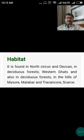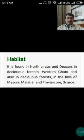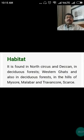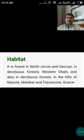Regarding habitat, it is found in North Circars and Deccan in deciduous forests, the Western Ghats of Kerala, and also in deciduous forests of other states including the hills of Mysore, Malabar, Travancore, and Scarce regions.